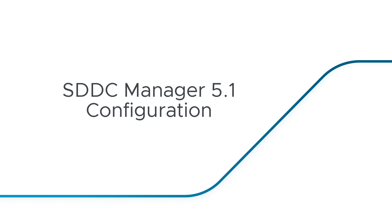An Offline Depot can be used with SDDC Manager 5.1 or 5.2, but each has a different configuration procedure.